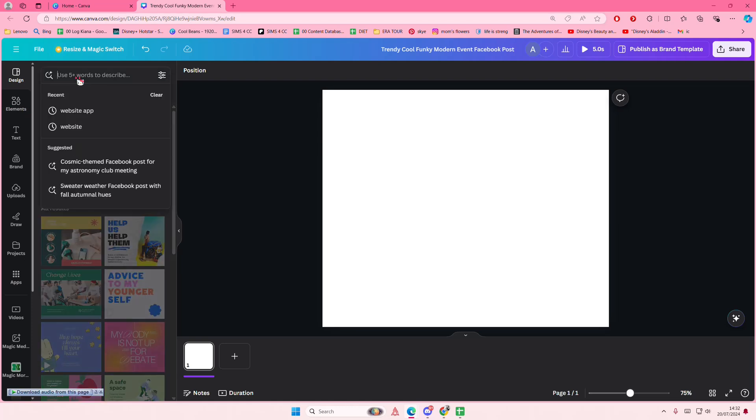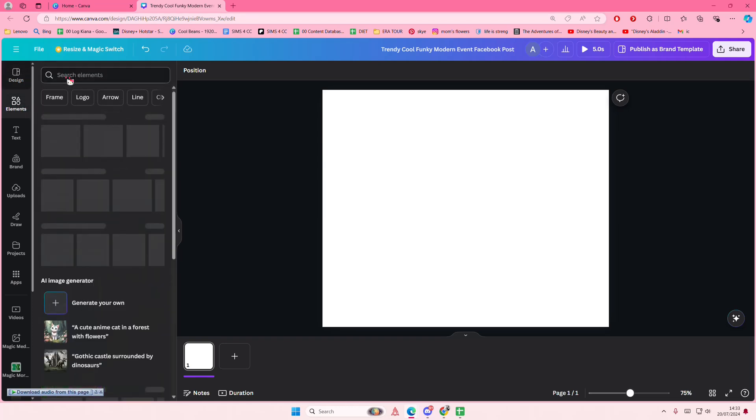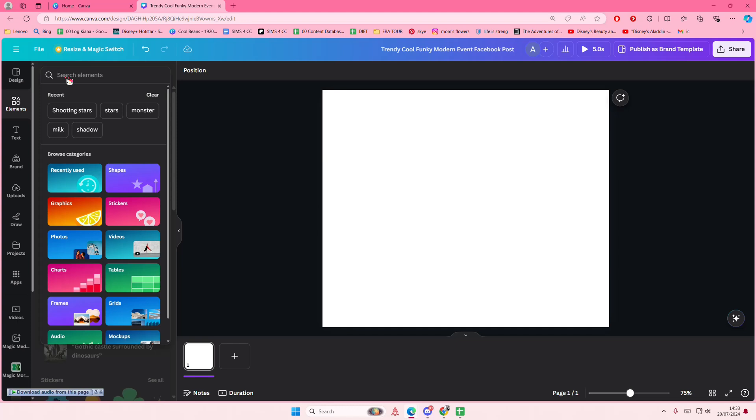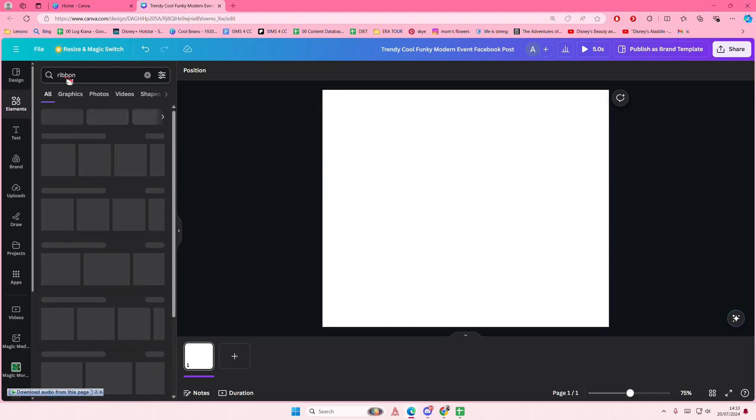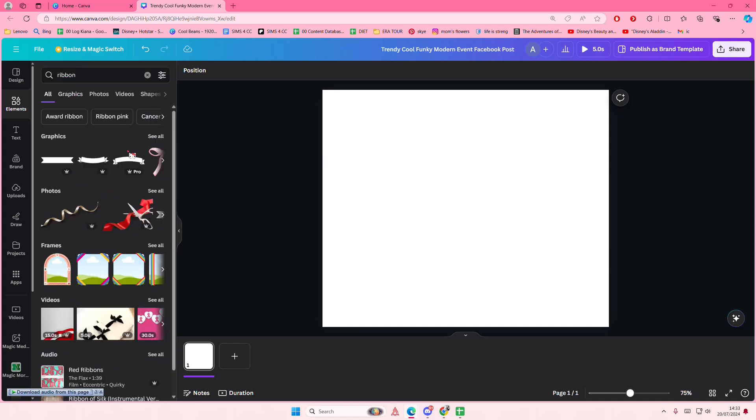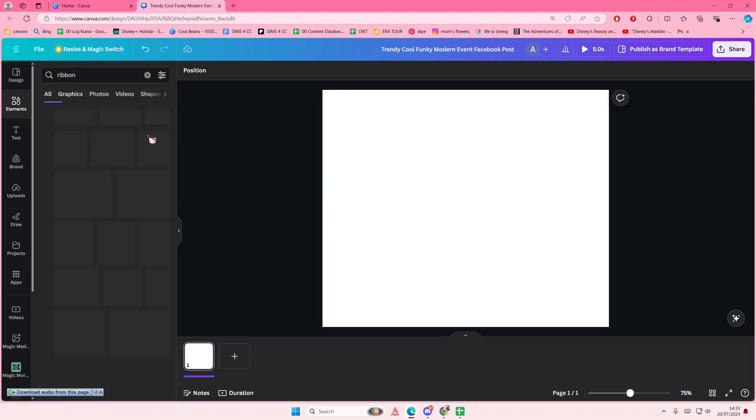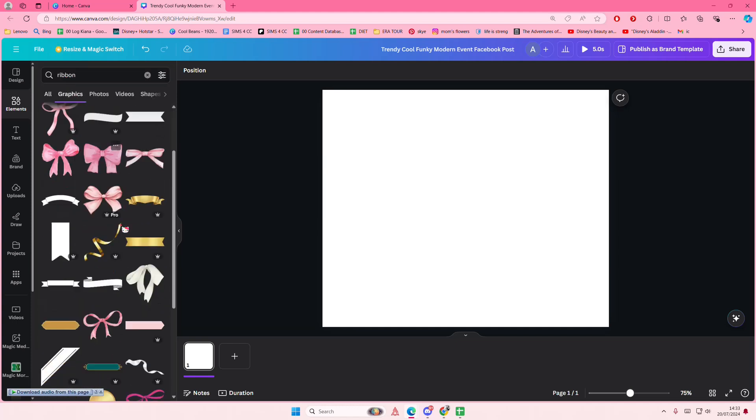Hey guys, welcome back to this channel. In this video I'll be showing you guys how you can create this ribbon text effect in Canva. So just go to elements first and I'm going to go to graphics.